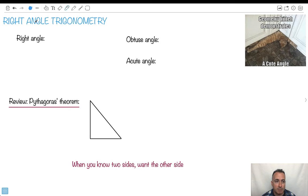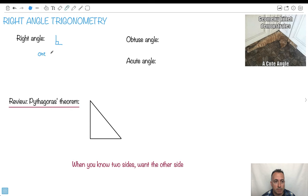What does it mean to be a right angle? A right angle is something like this right here. We normally write it with this little symbol. What we mean is that one angle is 90 degrees. So it's nice and square like this.